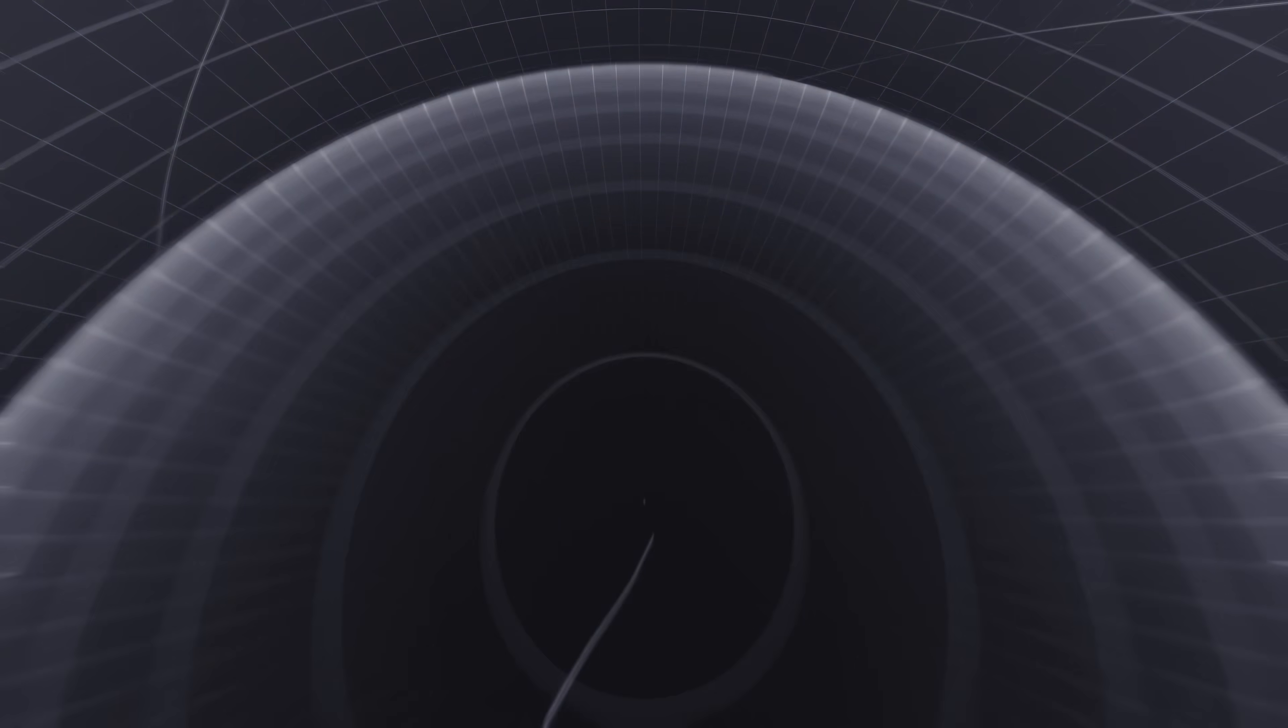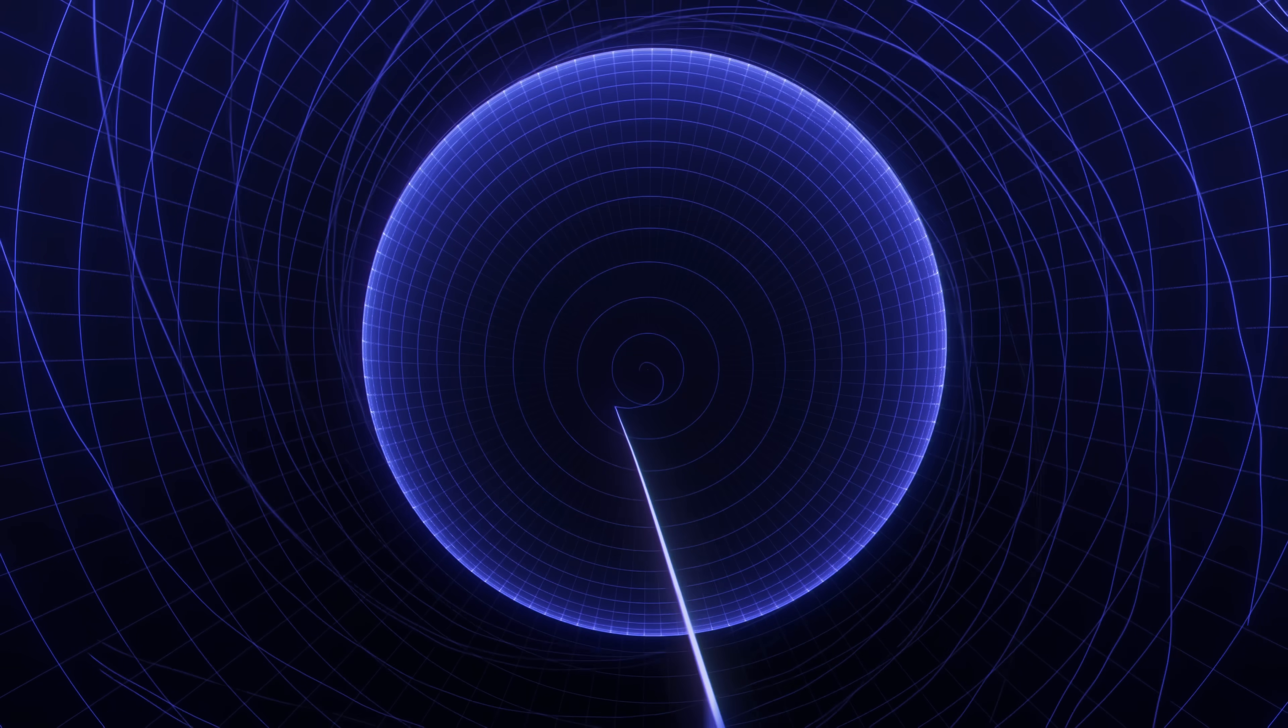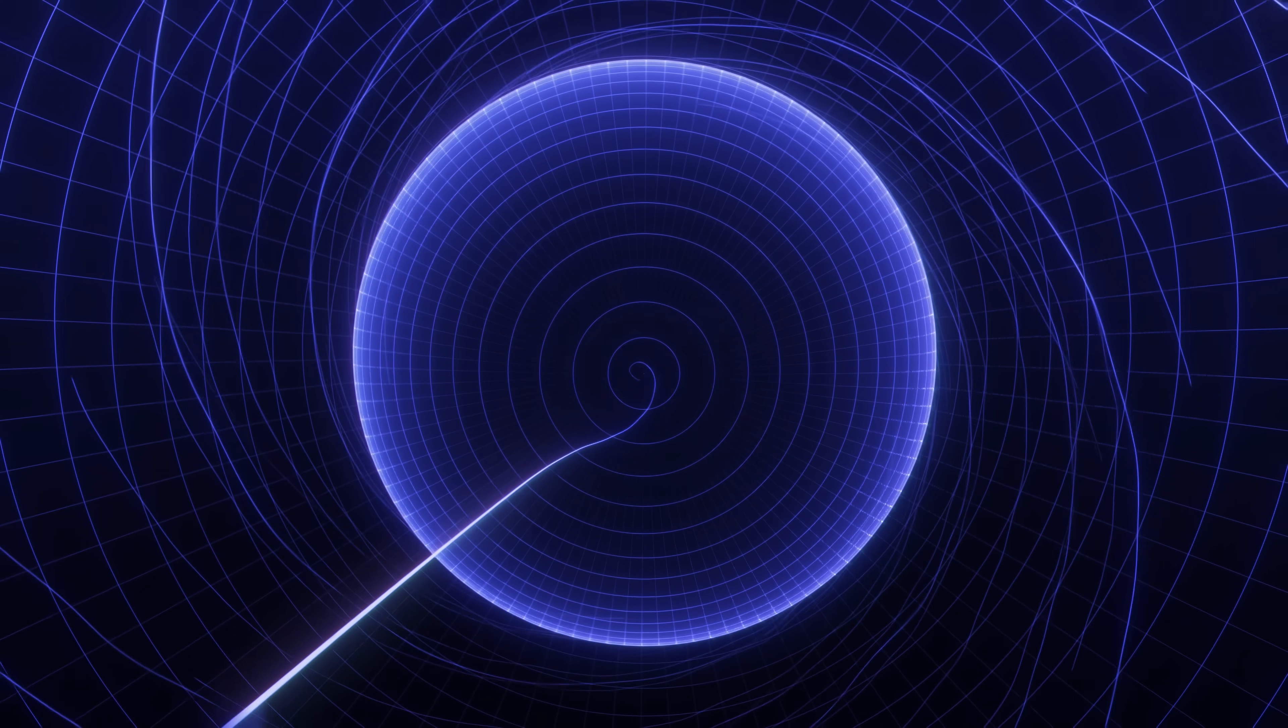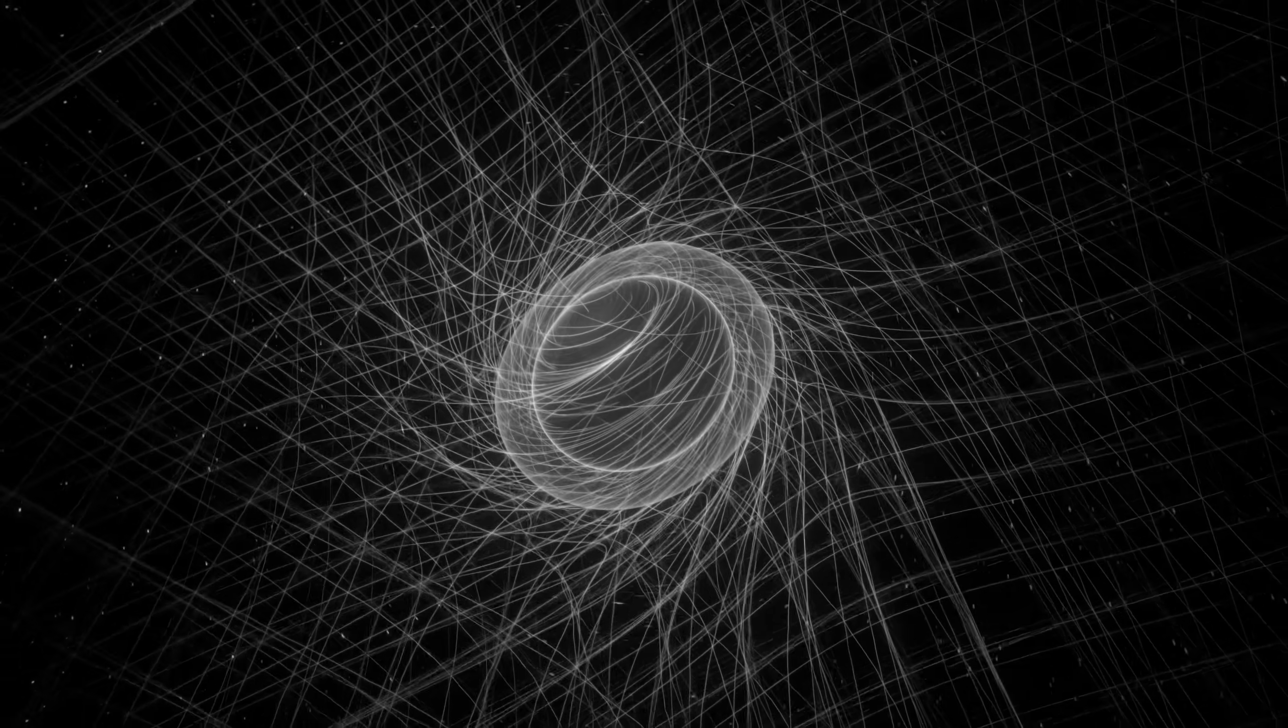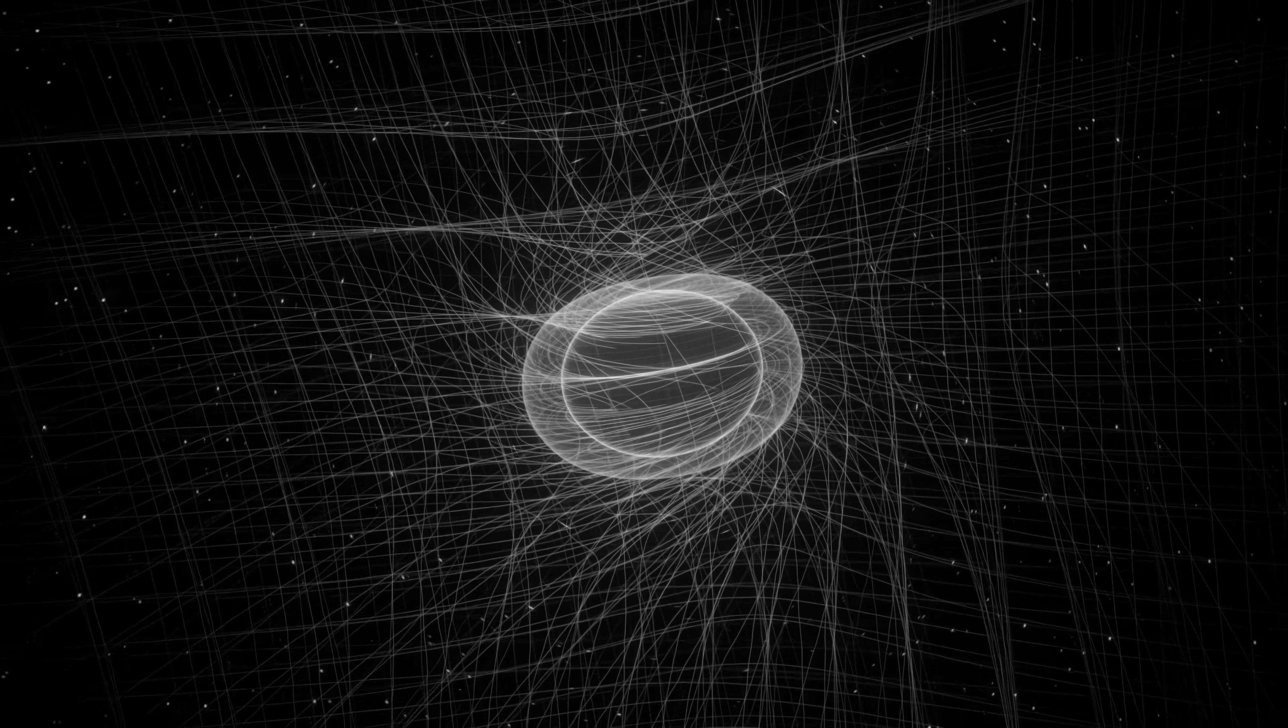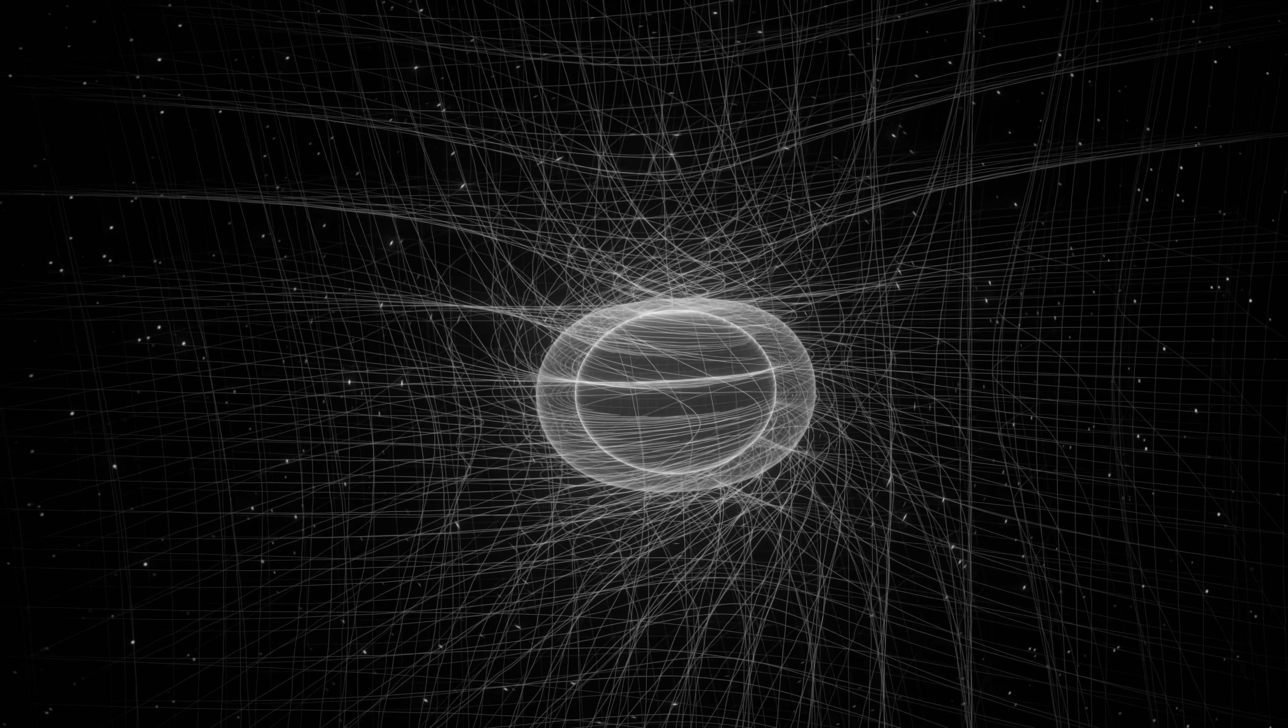However, the inner horizon of a black hole is extremely unstable and probably doesn't exist. The structure at the center of a real black hole remains mostly mysterious.